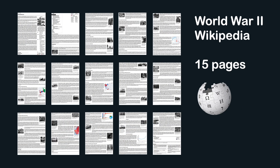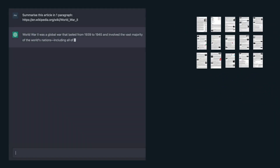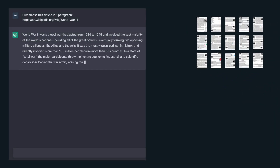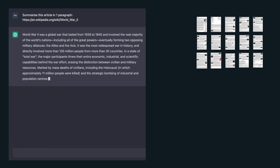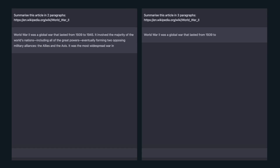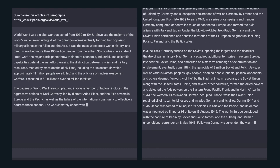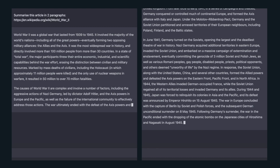Let's ask ChatGPT to summarize the article in one paragraph. This is obviously a big ask because World War II was such a massive event, but the summary covers the most important points in 131 words. We could also ask it to summarize in two or three paragraphs — it will continue adding information as you request it.